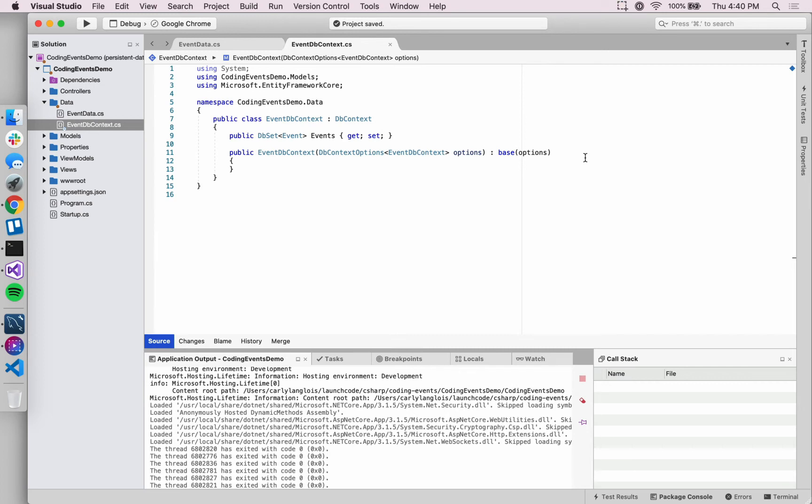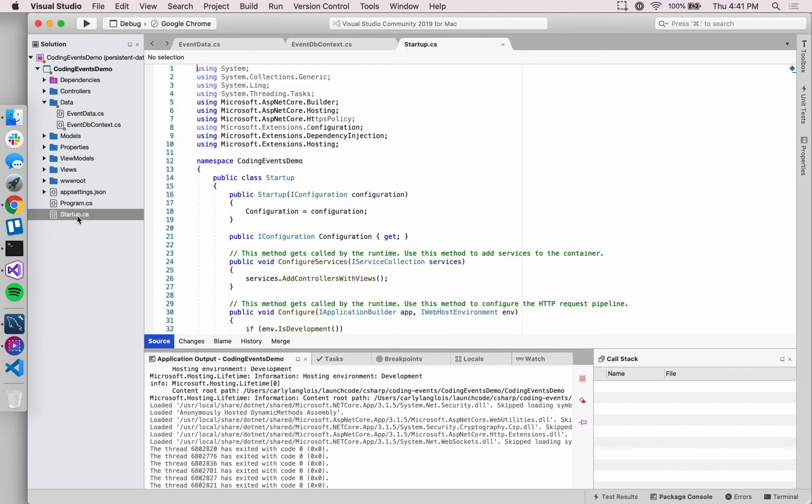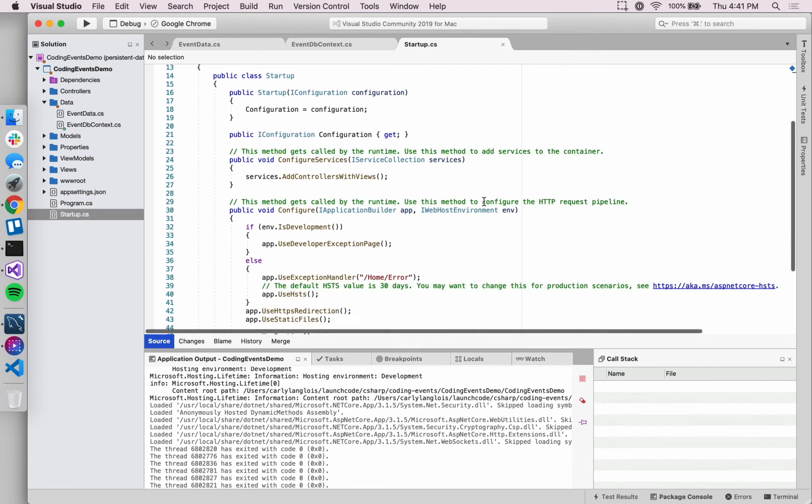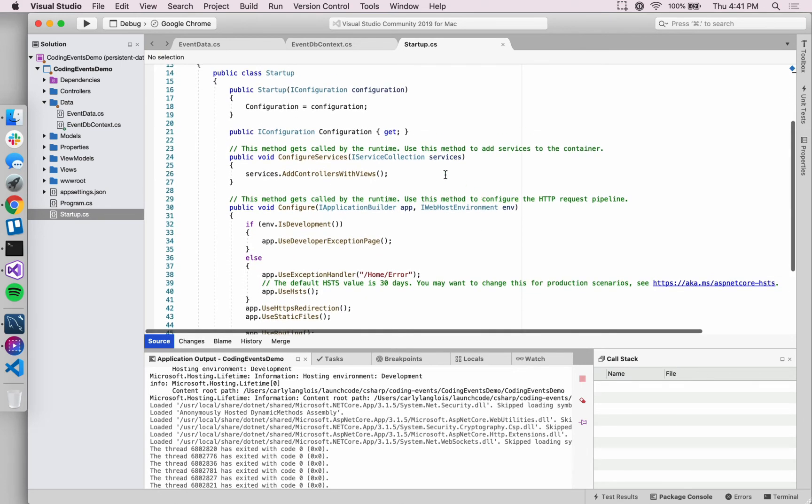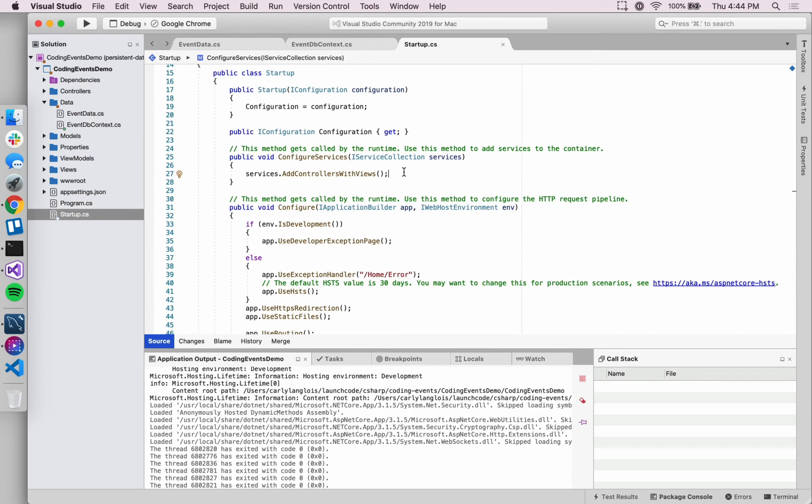With the store created, we do have to let ASP.NET know that this is something that exists. We have to go into this file that you might have opened before called startup.cs and change a little bit of configuration. We've got this ConfigureServices method here within startup.cs, and we want to add a couple of lines to register the data store that we just created as a service within our application.